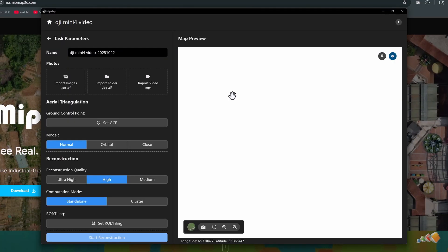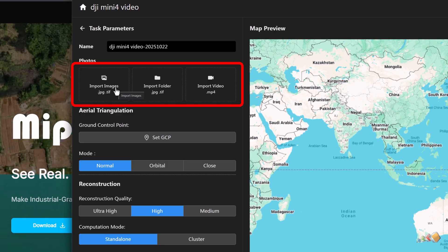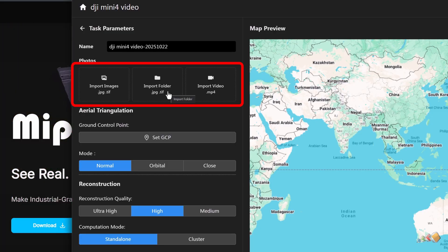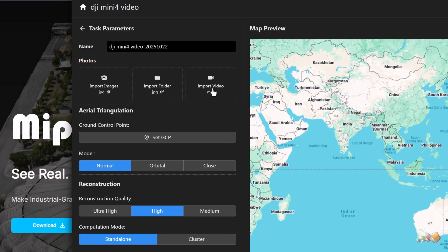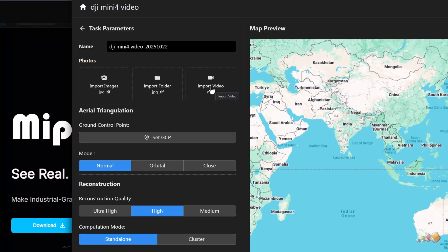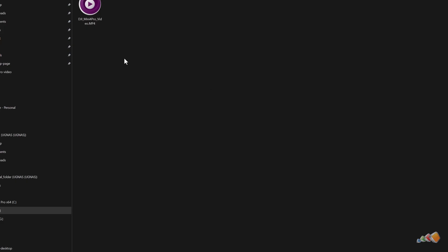You can import photos, a folder, or even a video for 3D reconstruction. For this demo, we'll use a 76-second video shot with a DJI Mini. After importing the video, you can set the frame extraction interval, start time, and end time.